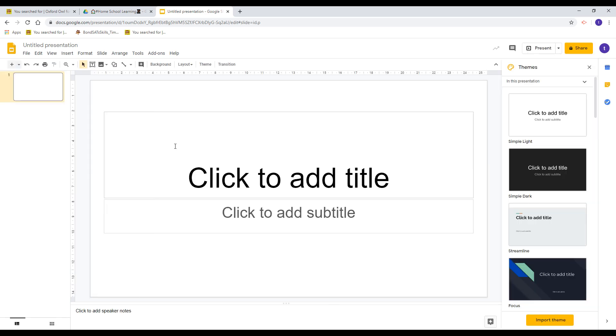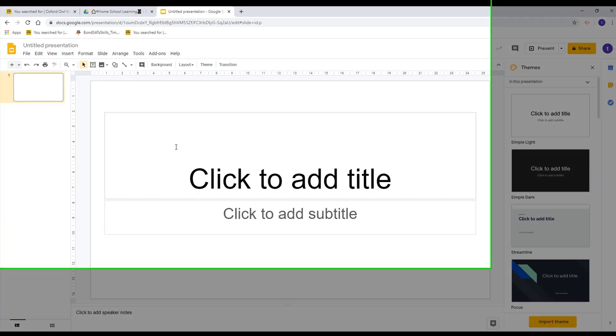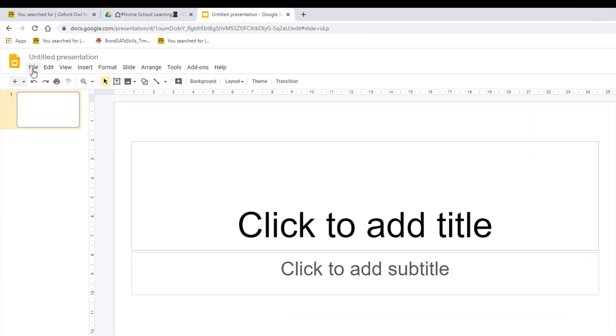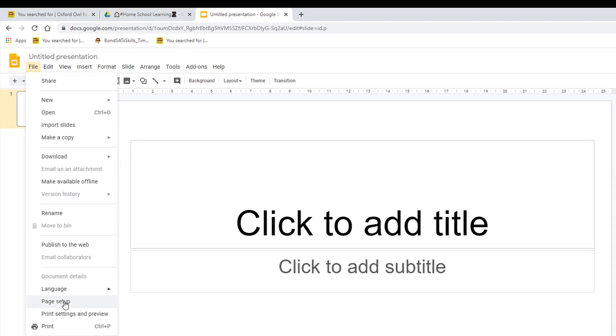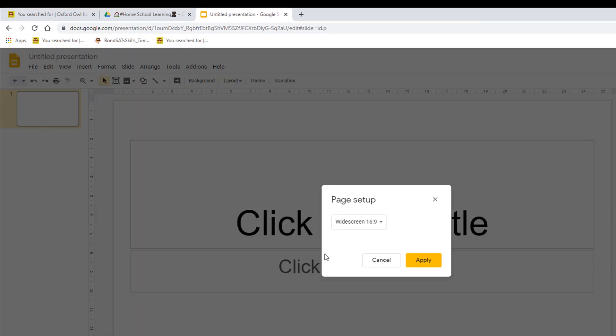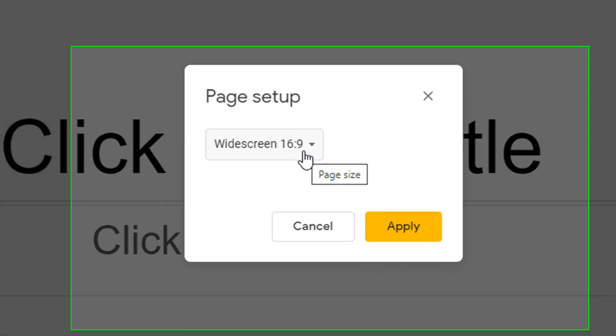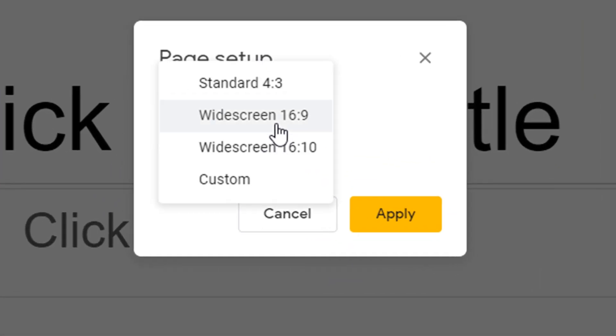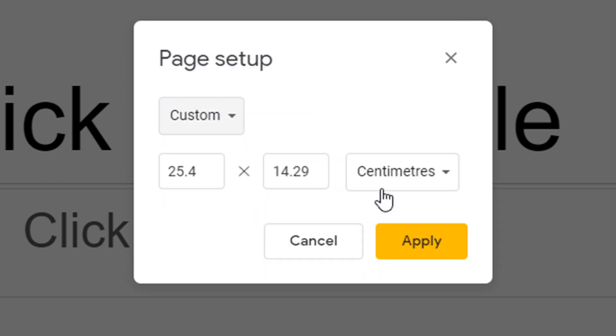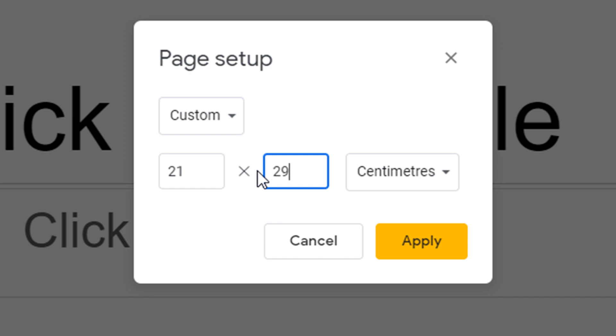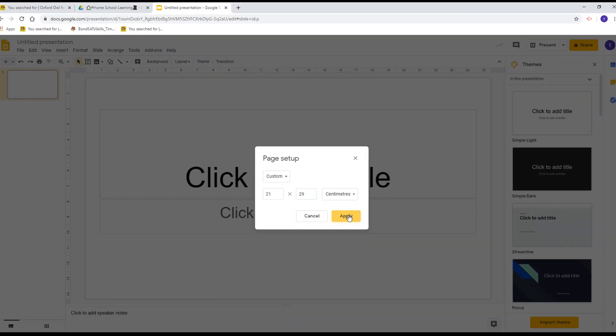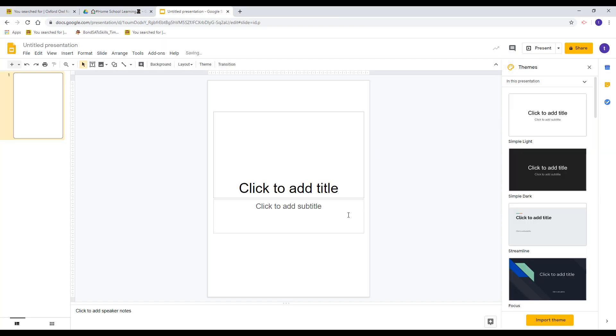From here we need to change the orientation of the page. I'm going to go to File and Page Setup. By default it will be on widescreen. I'm going to select custom and we're going to have 21 centimeters by 29, and I'm going to select apply. This will turn the page into a portrait page.